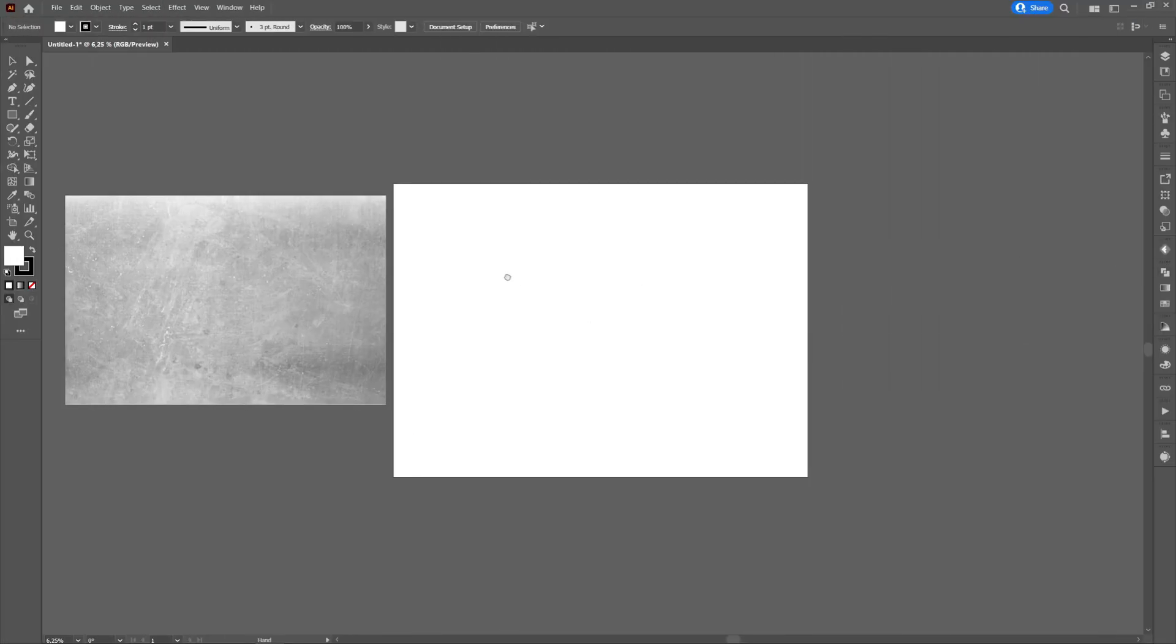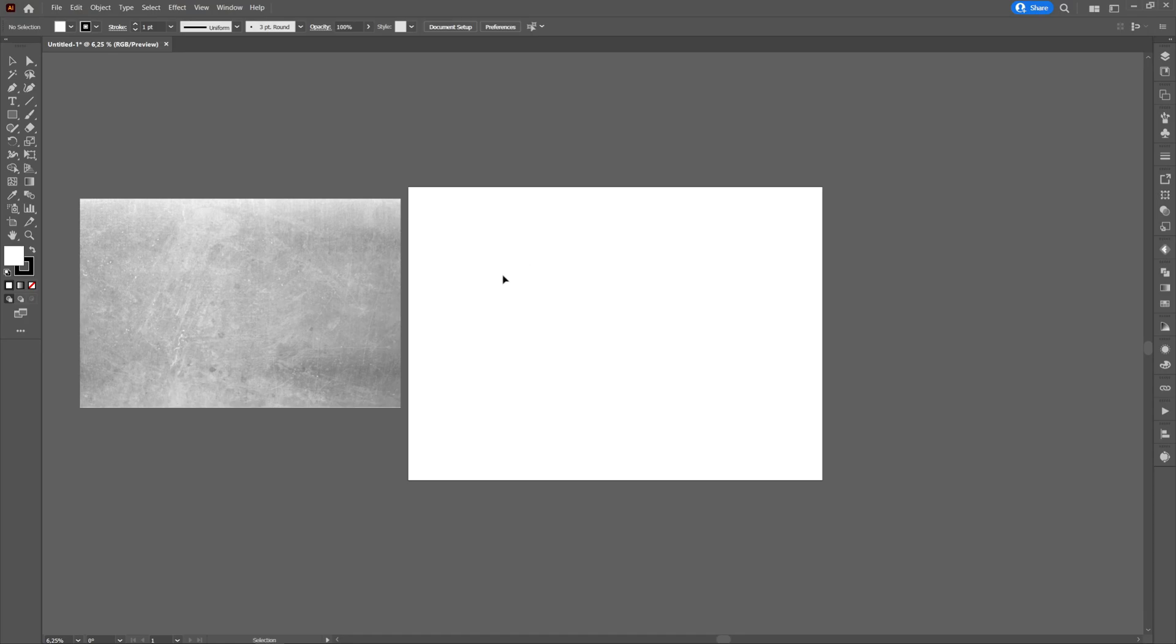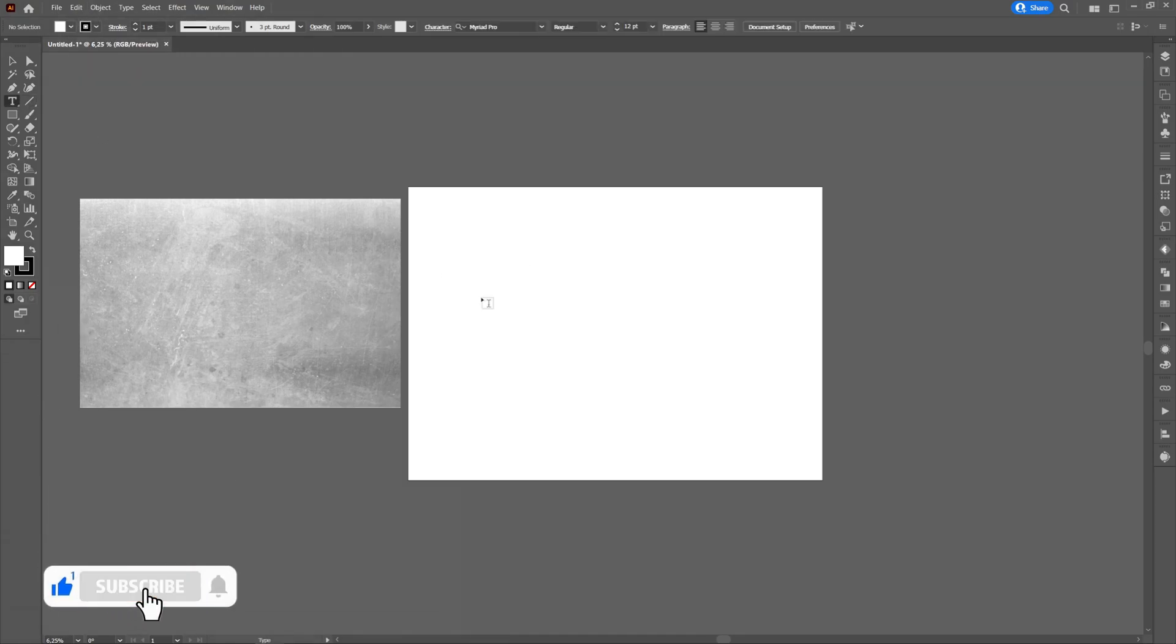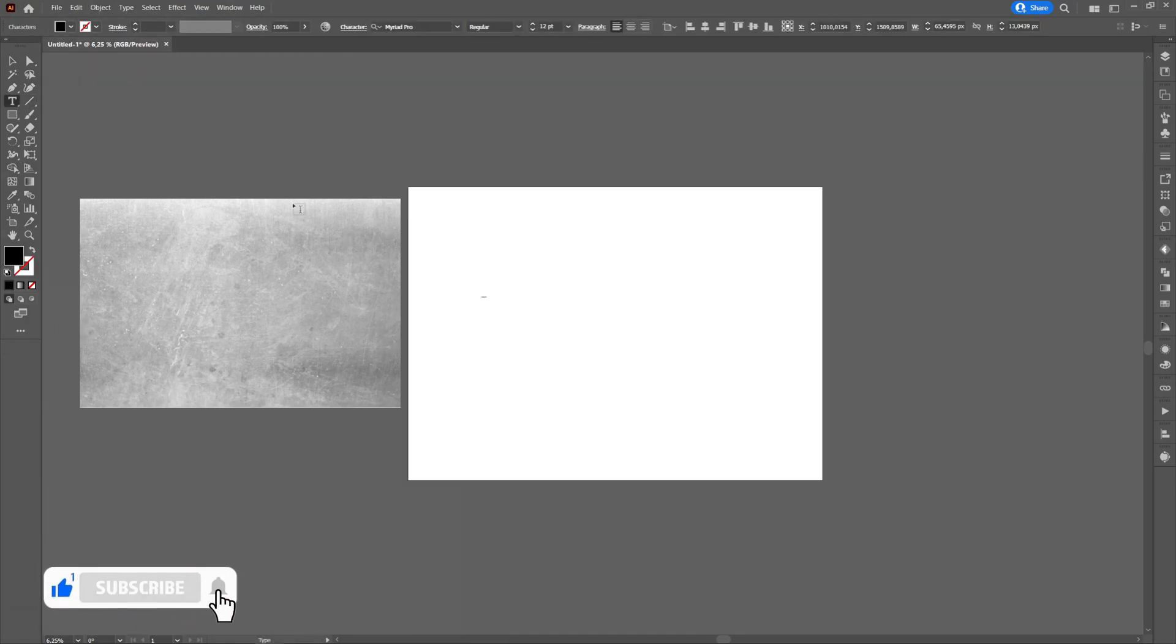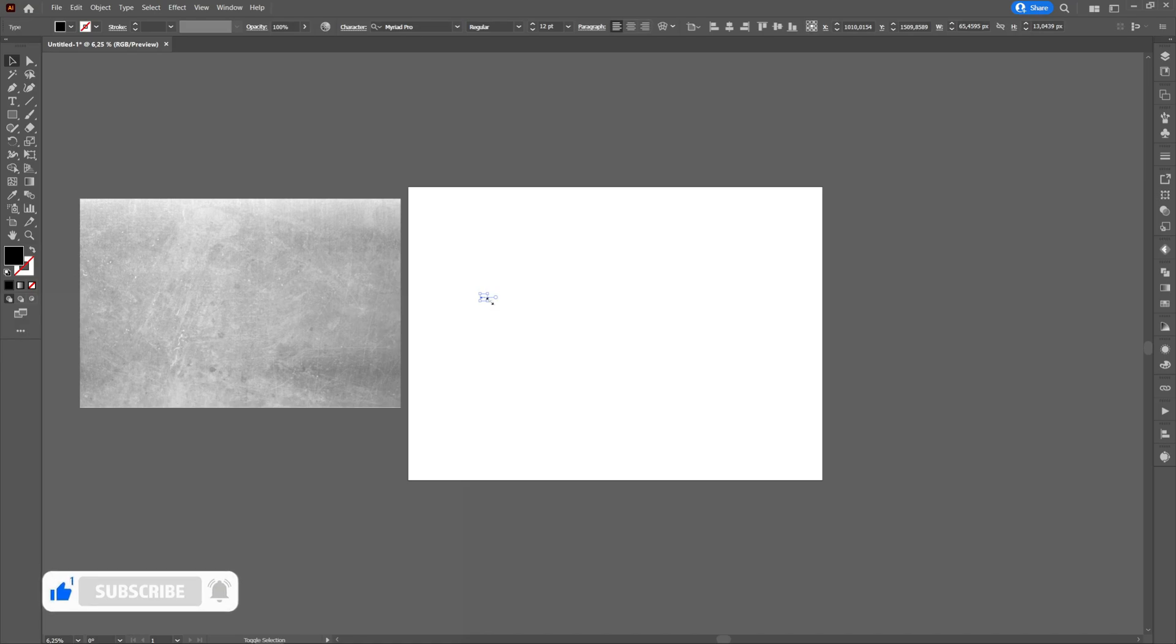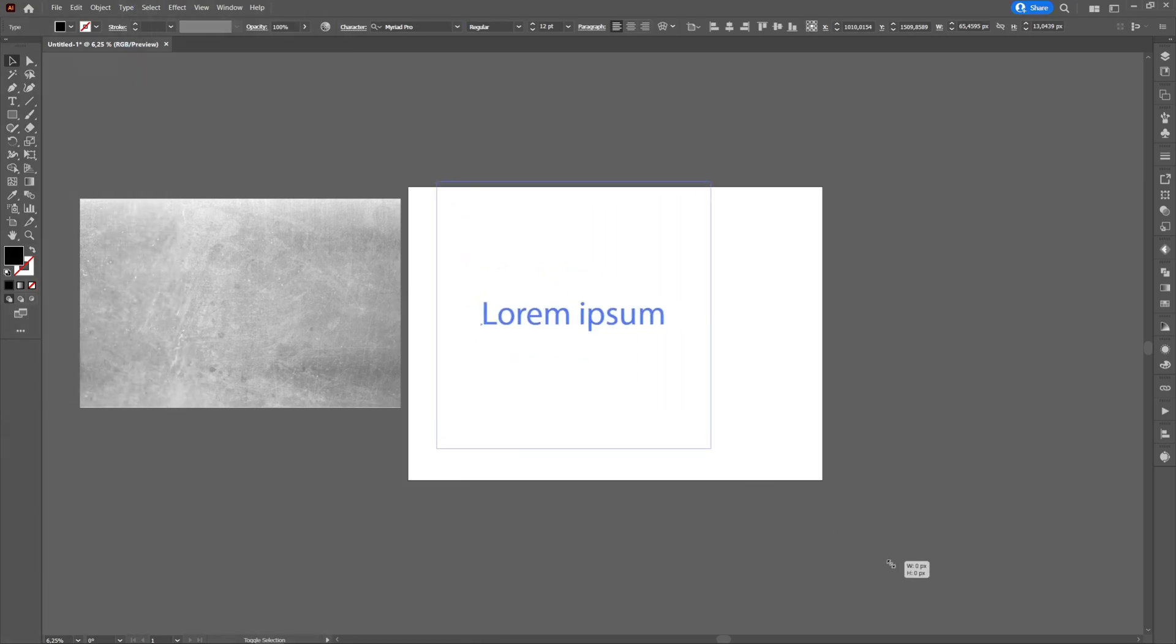Hello and welcome to my channel. In this tutorial I will show you how to apply a texture to text in Adobe Illustrator. The texture will be in JPEG format.